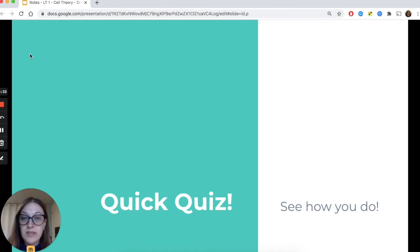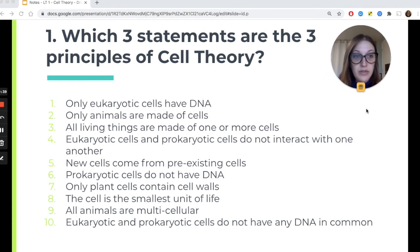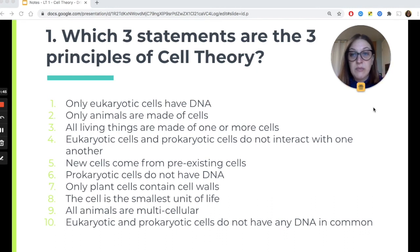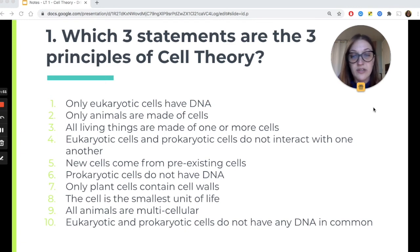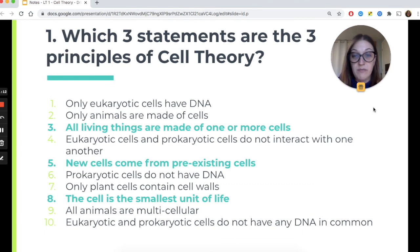Quick quiz — let's see how you do. Read through each of these statements and select the three that you think summarize cell theory. Pause the video, read through your options, and circle the three that you think are the right answers. The correct answers are statements three, five, and eight: three — all living things are made of one or more cells; five — new cells come from pre-existing cells; and eight — the cell is the smallest unit of life.